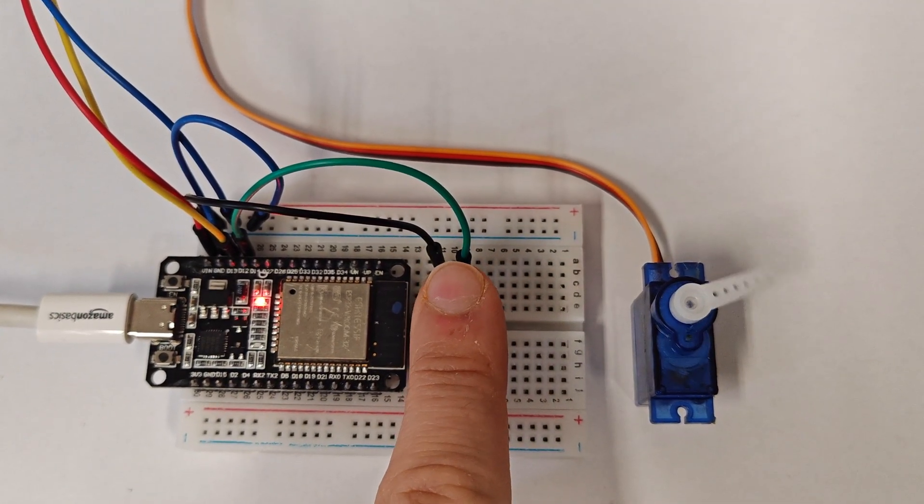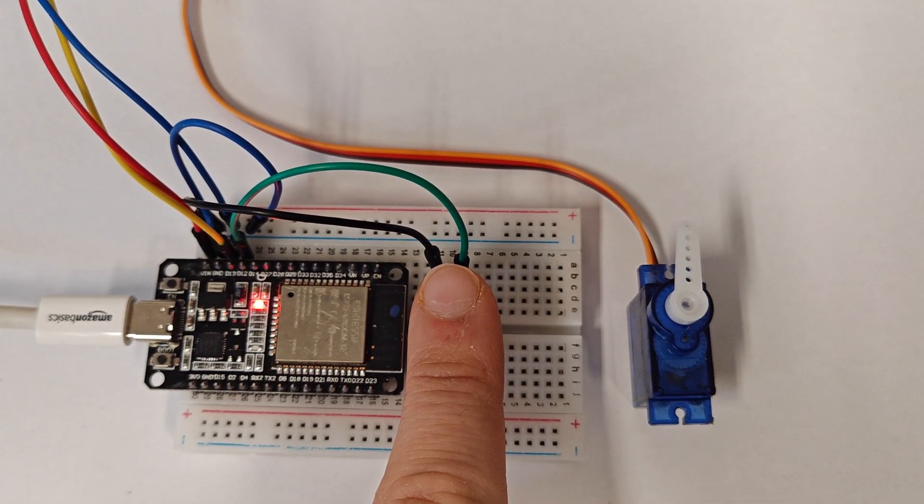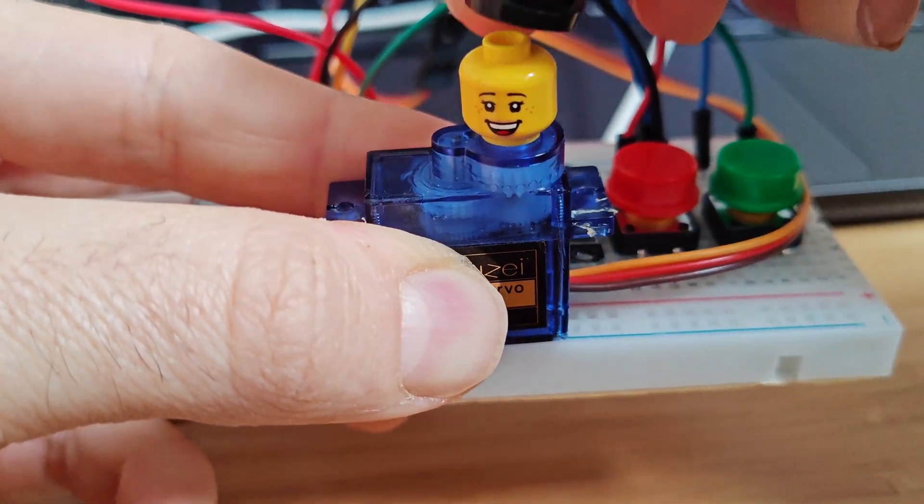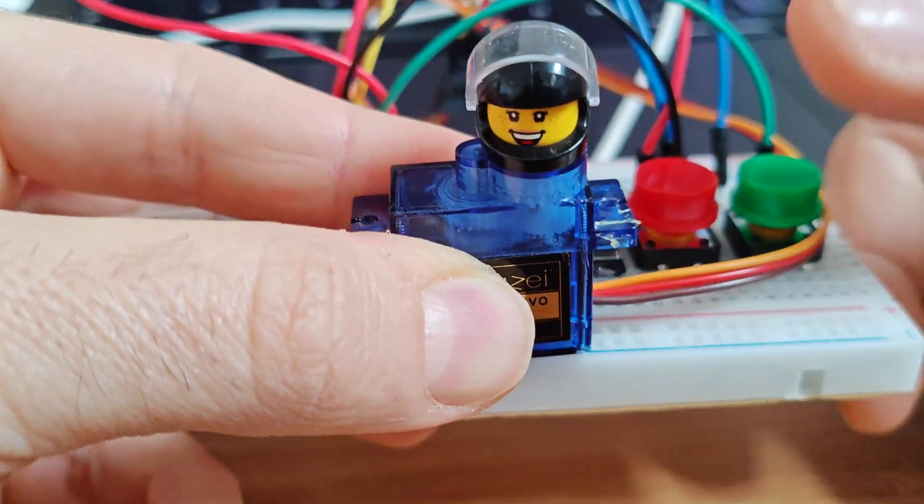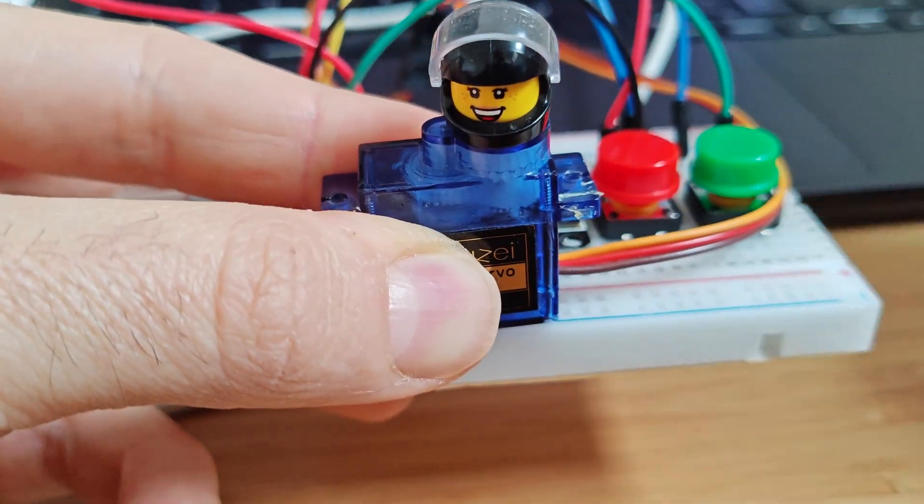If you're new to the ESP32, check out our introduction video, link in the description.